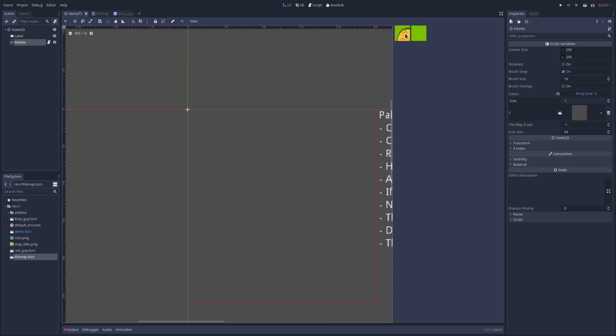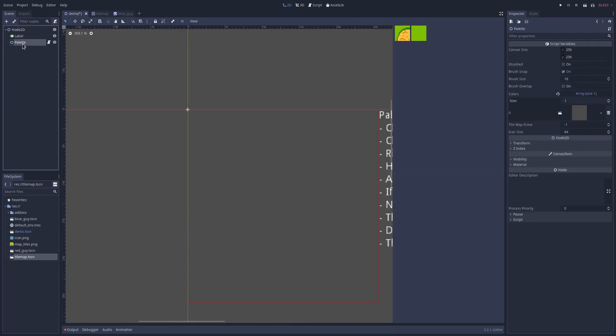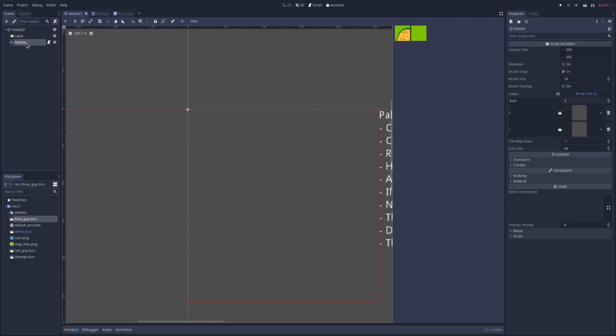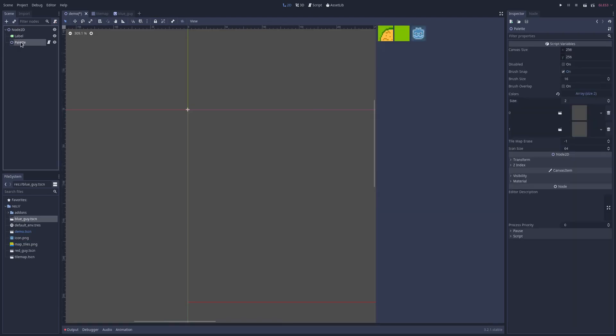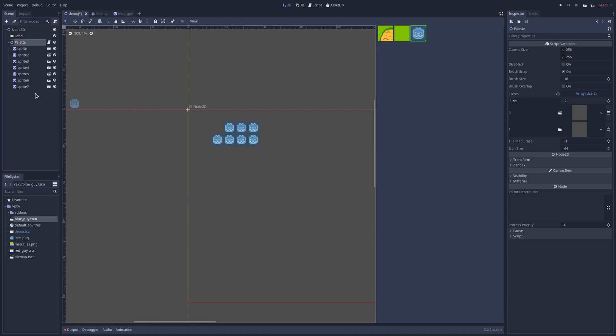And then next you want to add a sprite or a node or whatever. Same deal. Expand that colors array and let's add this sprite over here, the blue guy. Click off, click on, and you can see he's appeared now. So now we can draw him just like a tile map even though he's a node.